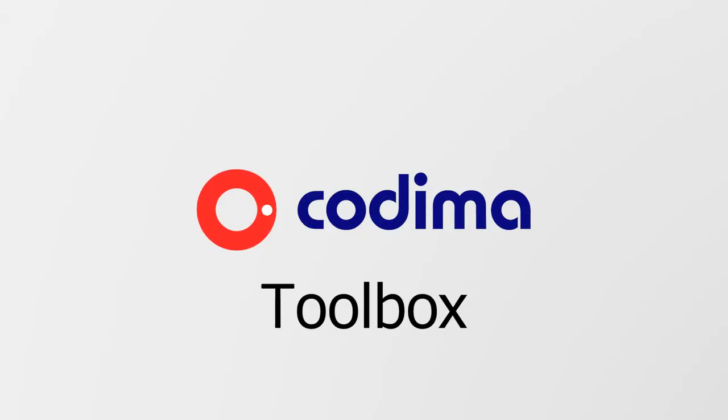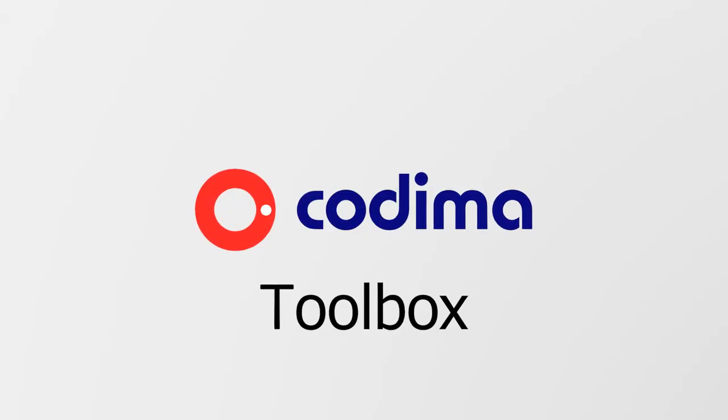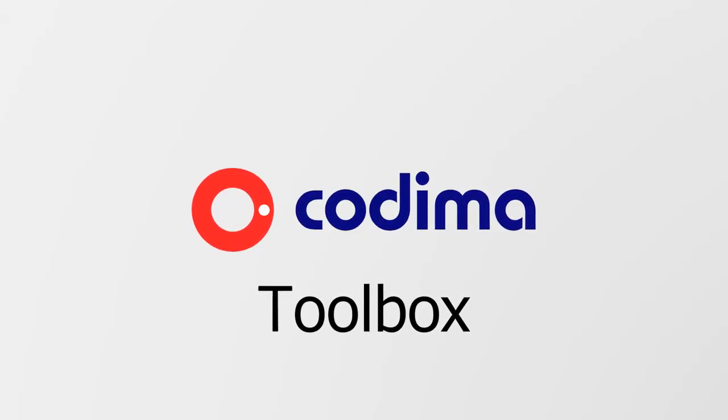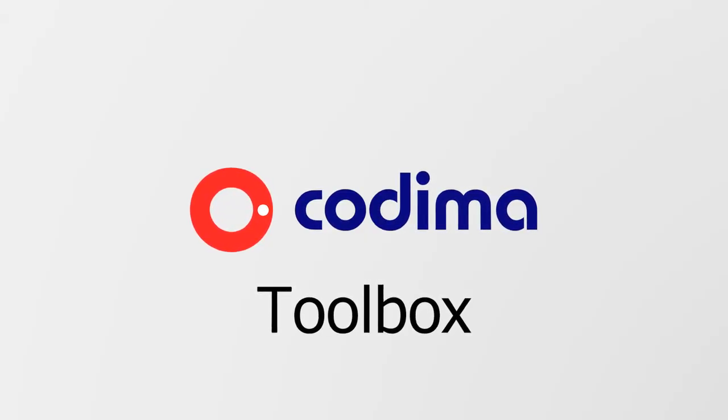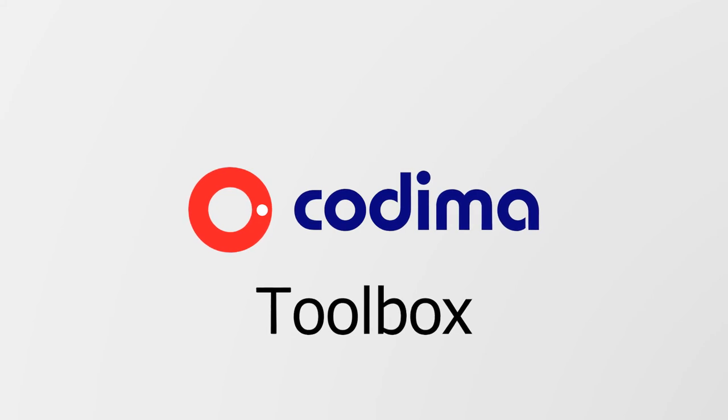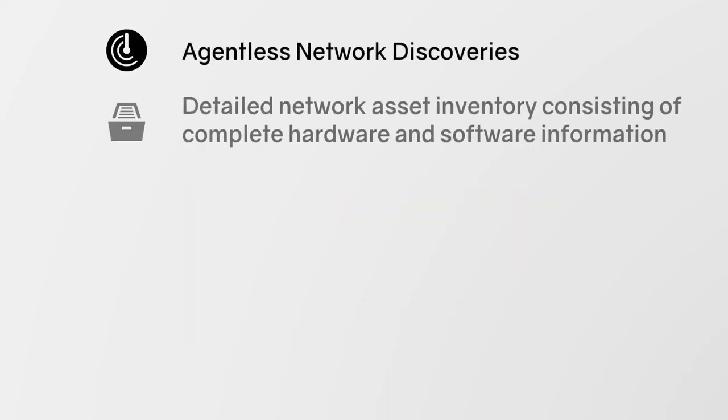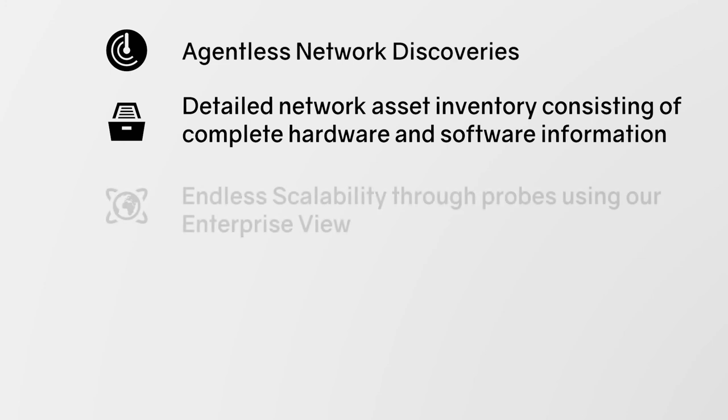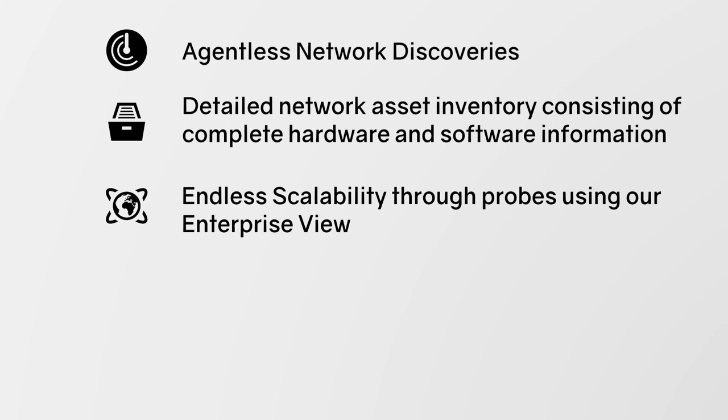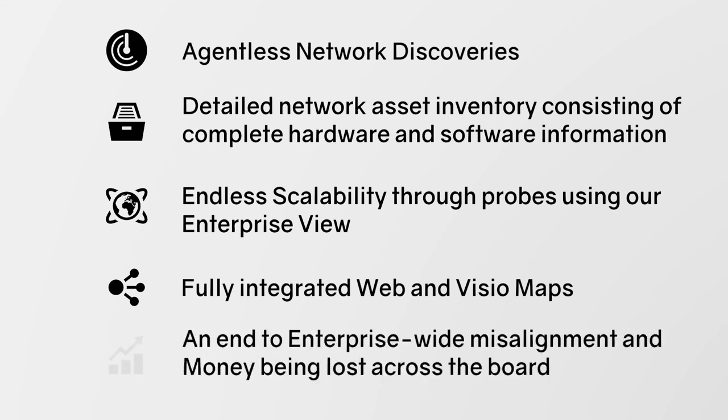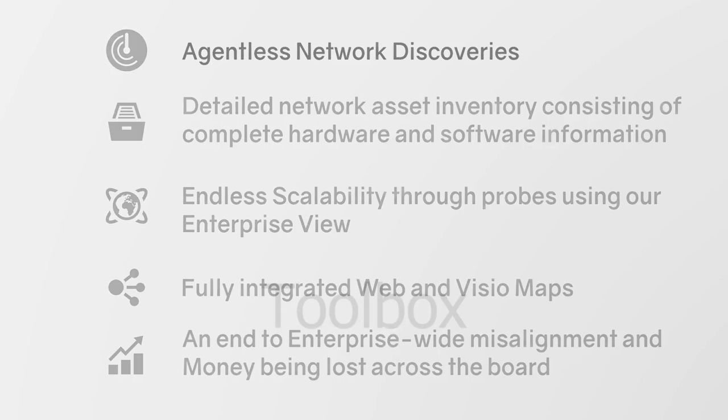Just to give you a summary of everything Toolbox can do for you, here are some concluding remarks. We offer agentless network discoveries, detailed network asset inventory consisting of complete hardware and software information, endless scalability through probes using our enterprise view, fully integrated web and Visio maps. Toolbox will be an end to enterprise-wide misalignment and money being lost across the board.